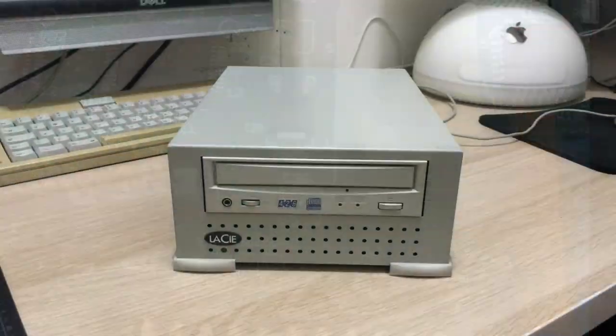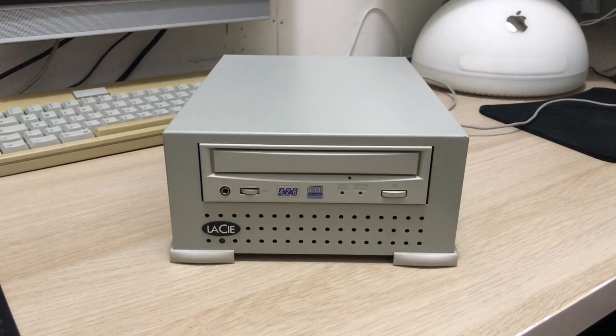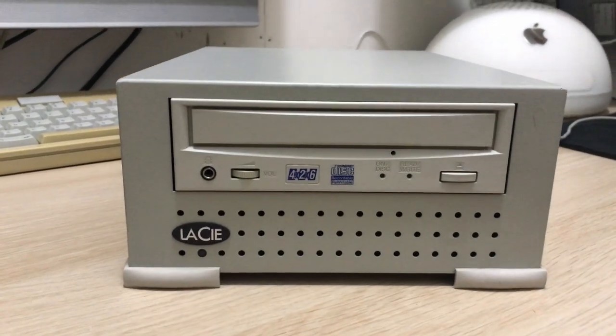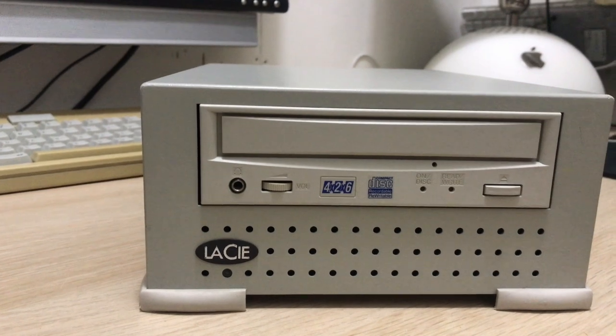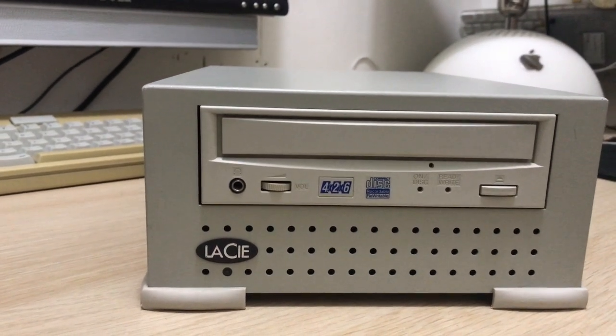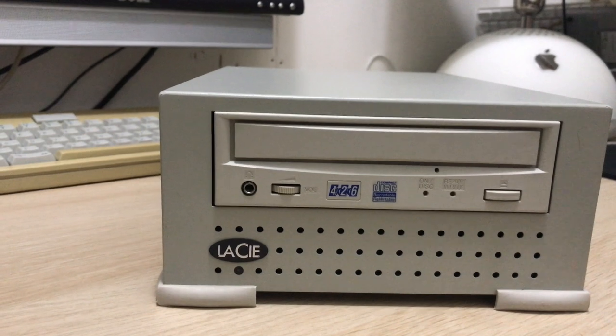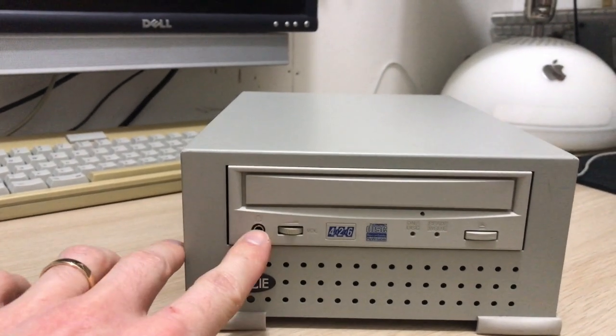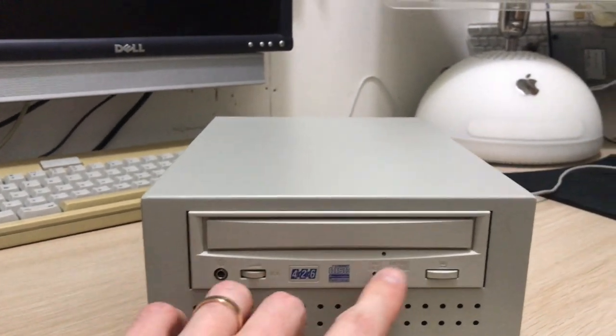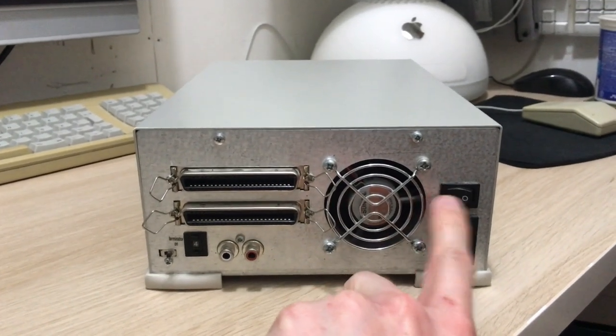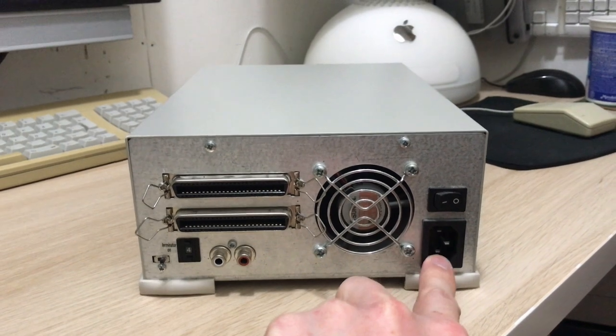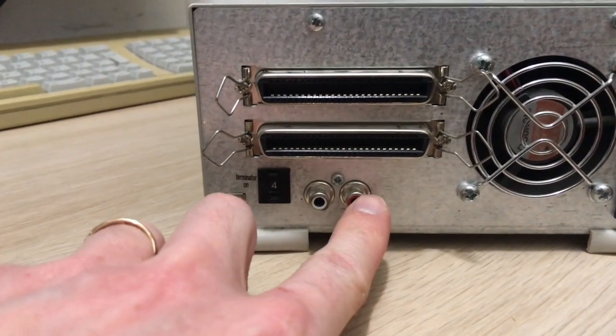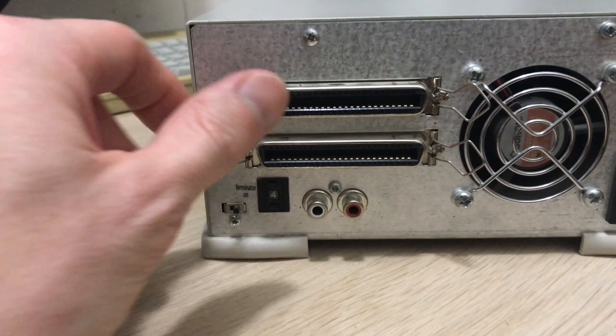So this is the LaCie external CD-ROM drive SCSI. We see here that it has 2X instead of 4X, 2X and 6X speed. There's an audio out jack, volume control, eject button. On the back we have a fan grille, on-off button, power jack.